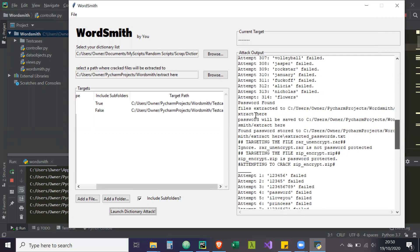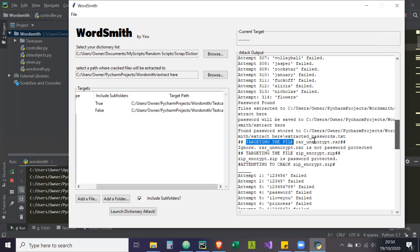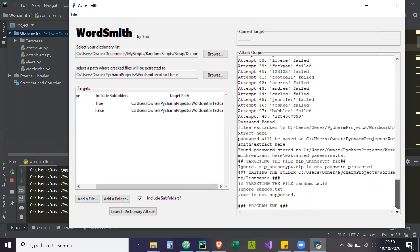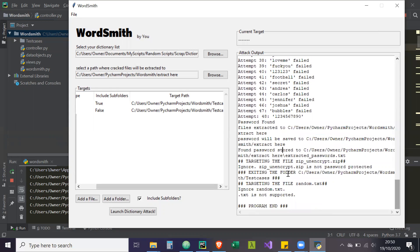Then it's telling us it's targeting the other file, rar underscore encrypt dot rar. It's going to ignore it and then target the file, the zip file. It's password protected and it's going to attempt to crack it. Password found. And then as if it was not password protected.